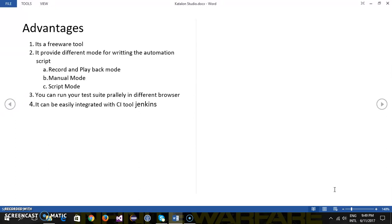Also you can easily integrate your Katalon Studio script with continuous integration tool called Jenkins.